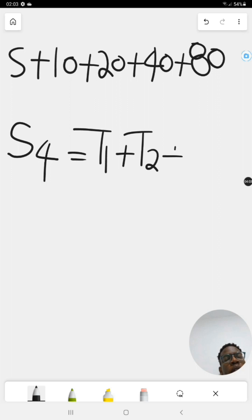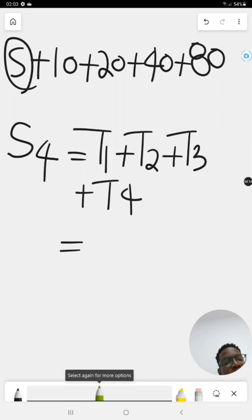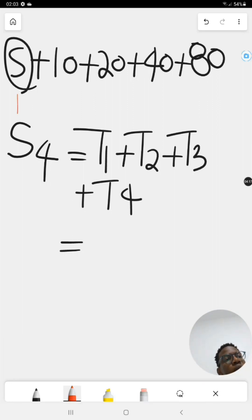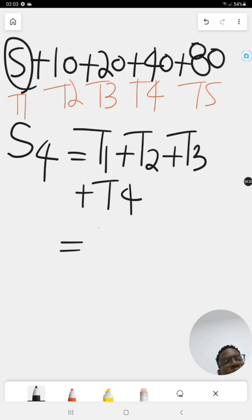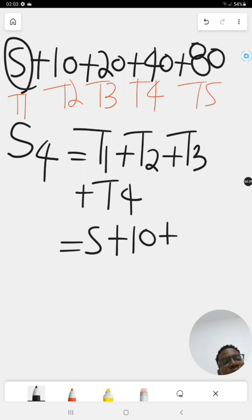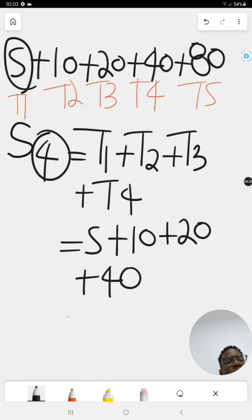That's T1 plus T2 plus T3 plus T4. Let me label them: T1 is five, T2 is ten, T3 is twenty, T4 is forty, and T5 is eighty. I stop at T4 because n equals four — I must add up the first four terms of this series.